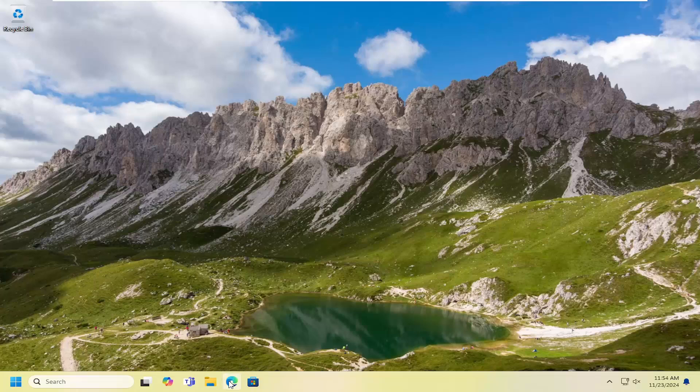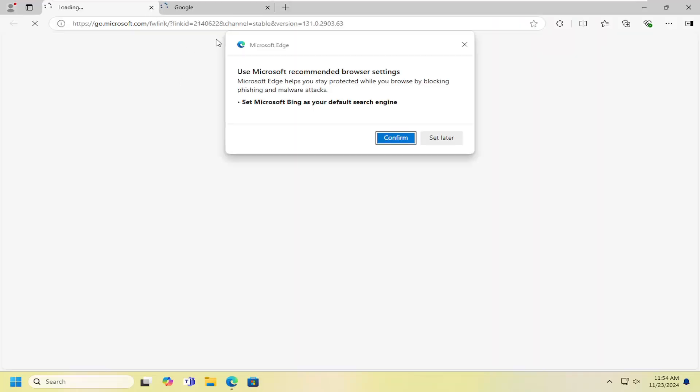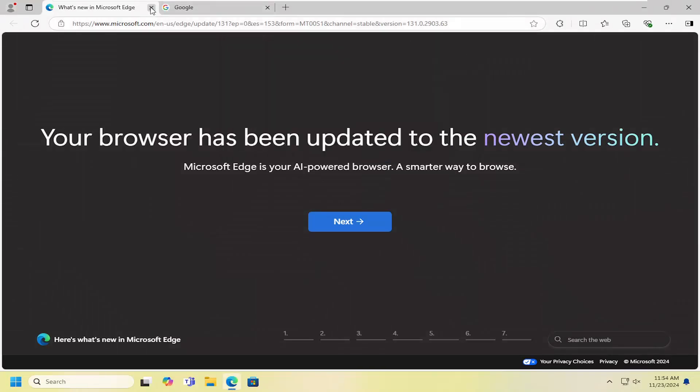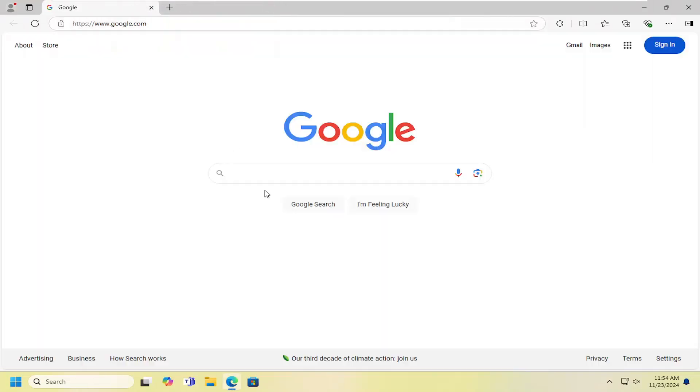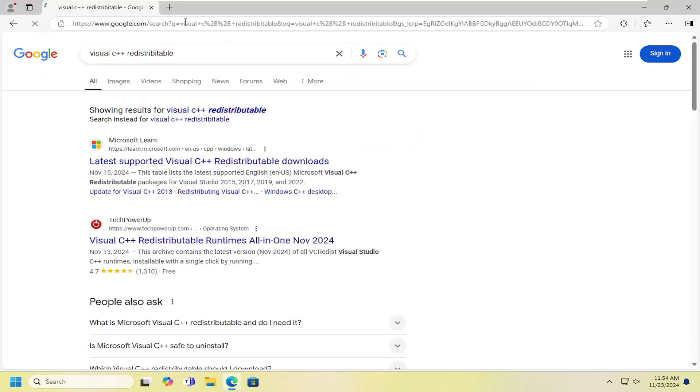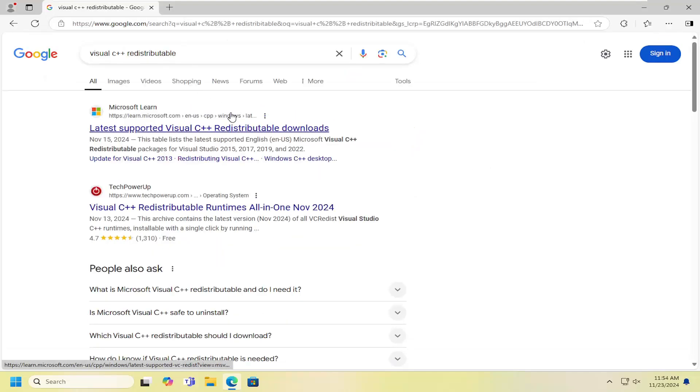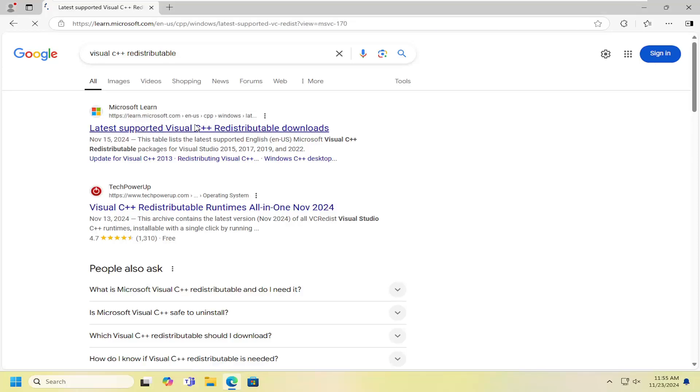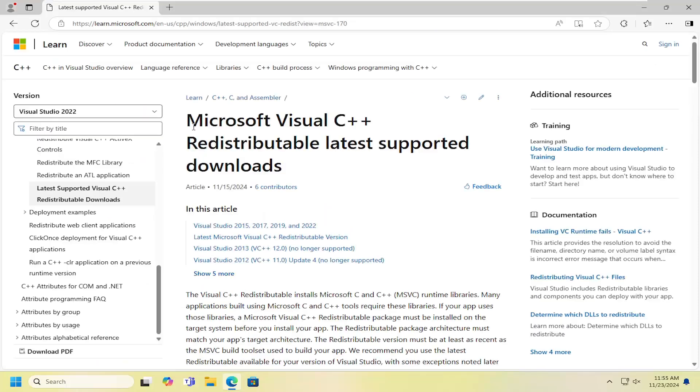We can open up the web browser of our choice and navigate over to Google and search for Visual C++ redistributable. I know I misspelled it, but it doesn't really matter. Go to the Microsoft domain here, learn.microsoft.com. Go ahead and open that up.